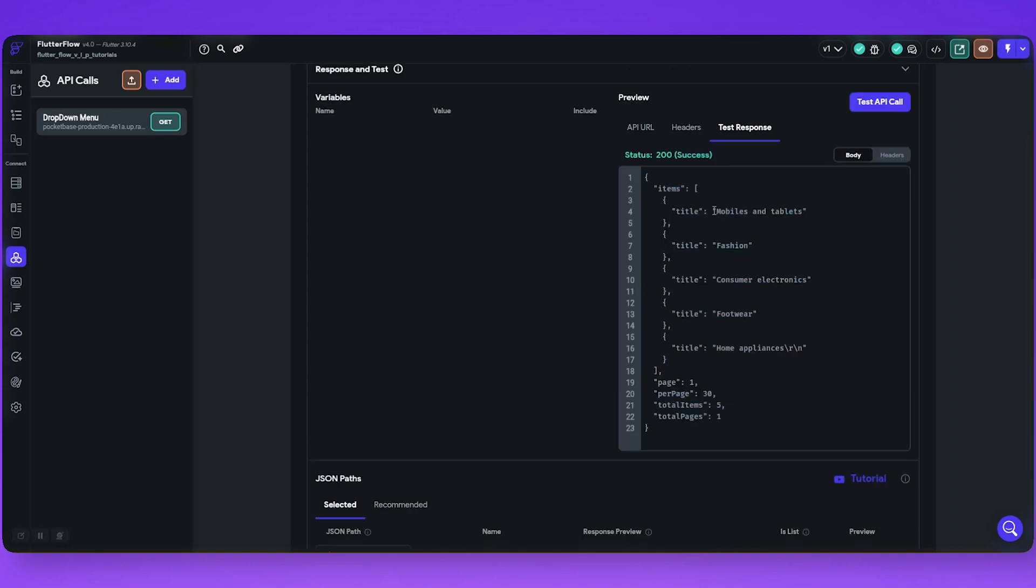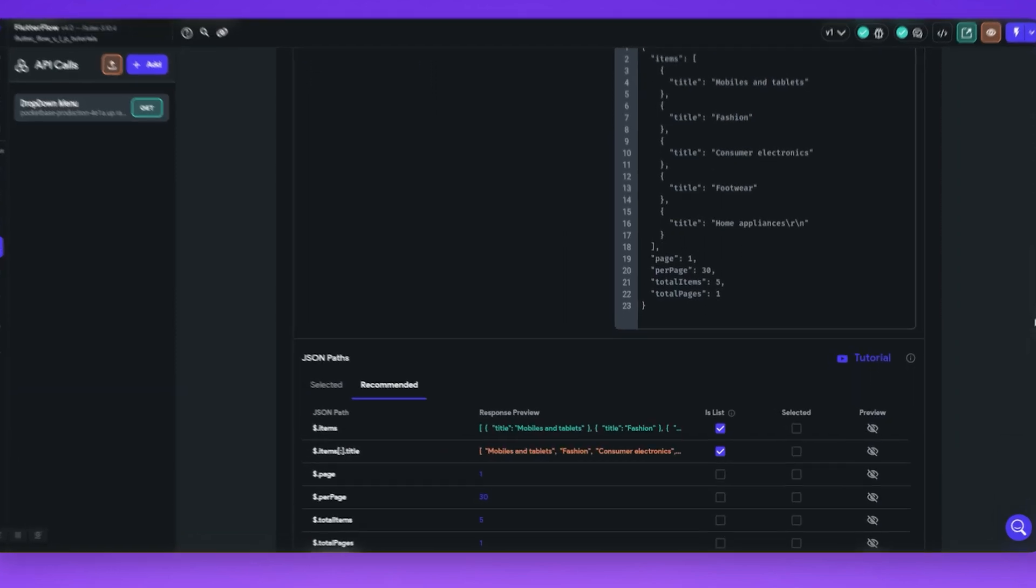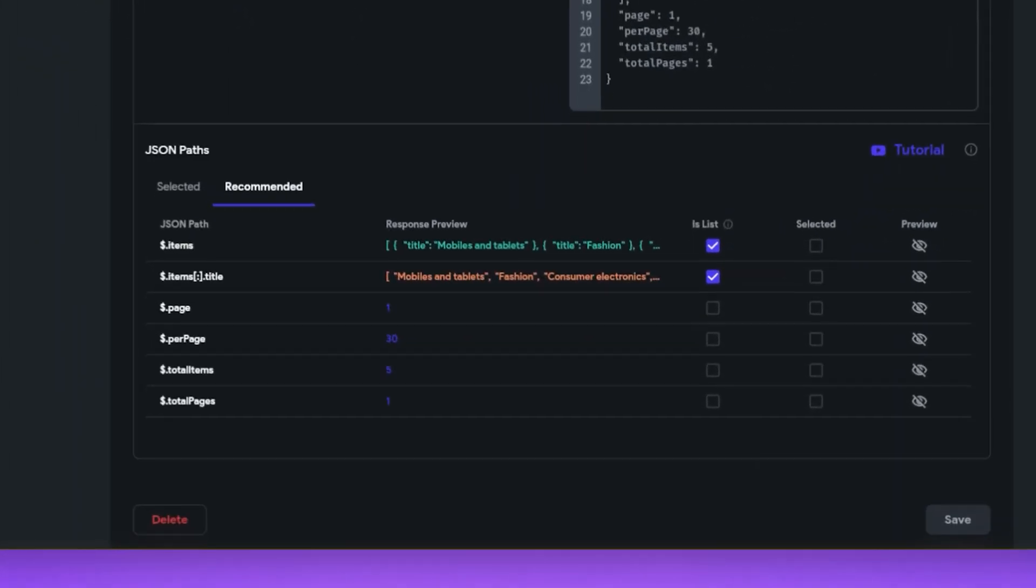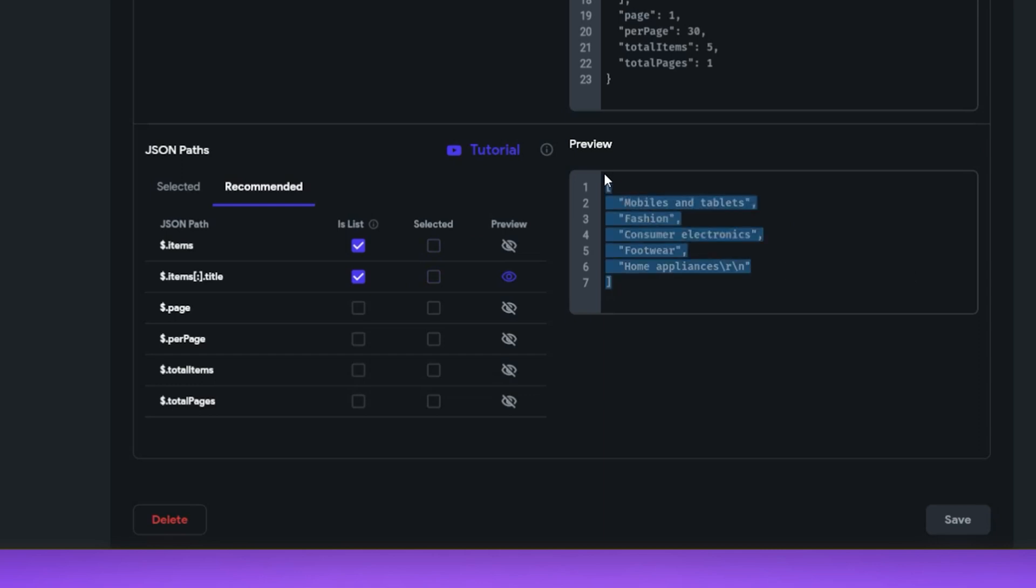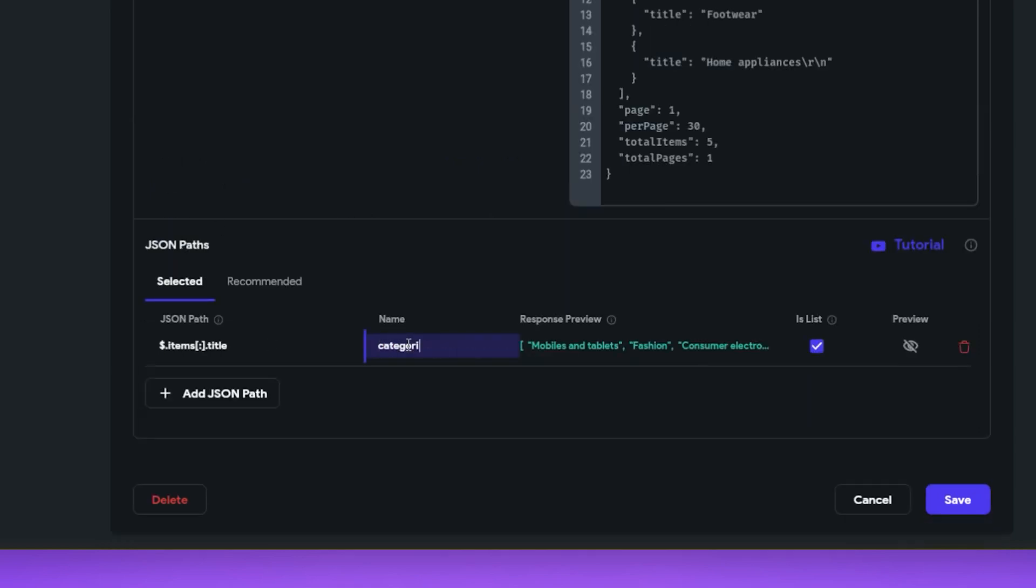Now we need to set up our JSON path to use in dropdown menu. In the JSON path section, go to the recommended tab. Here is our title. Let's preview it. You can see this is the list that we want to use in our dropdown list. Let's select it. Now go to the selected tab. Name the JSON path and save it.